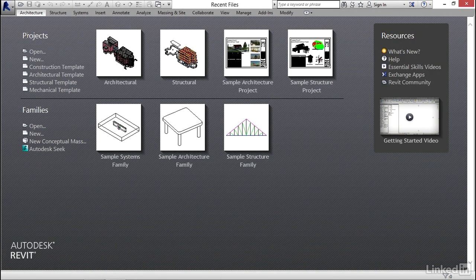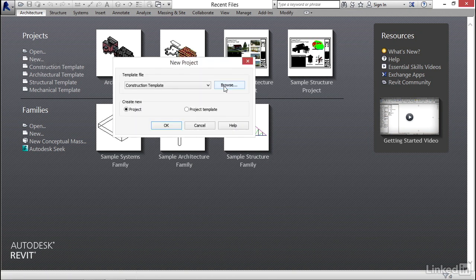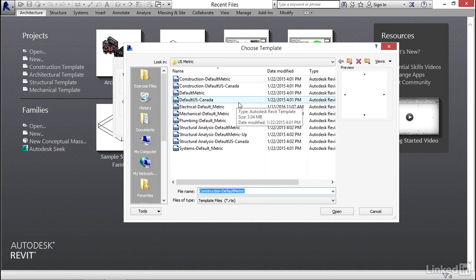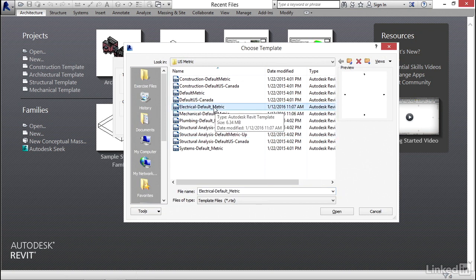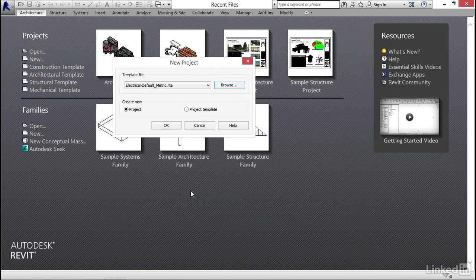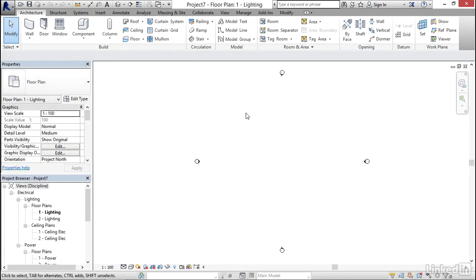Now what I'd like to do under projects is click on new. I'm going to click browse. I'm going to find electrical default metric because this is what I'd like to start with. And I'd like to click open. Now I want to click OK. This brings us into Revit.